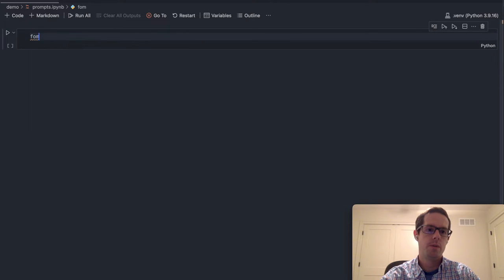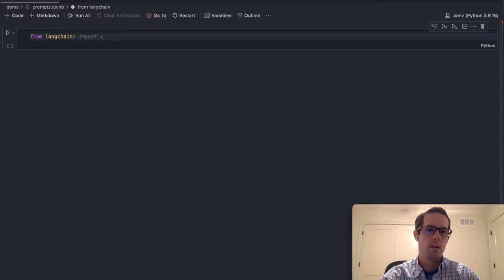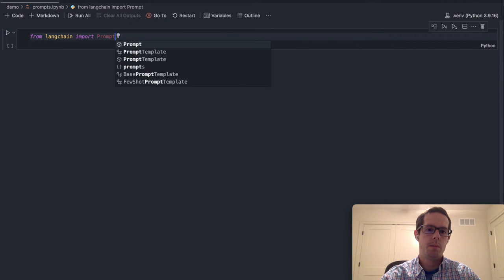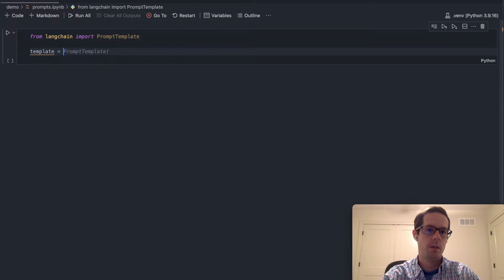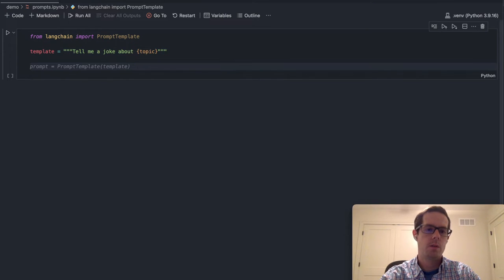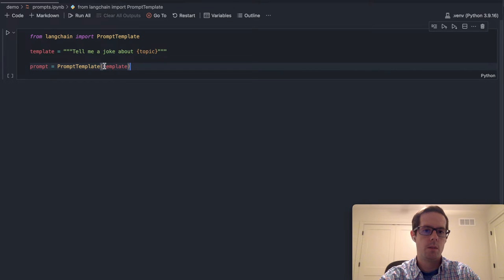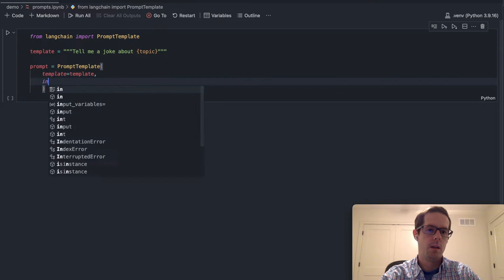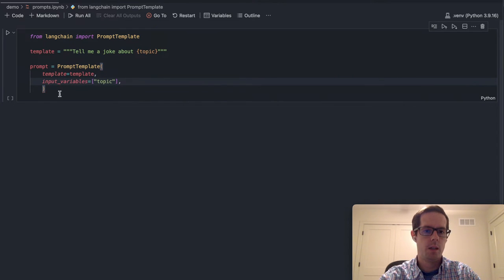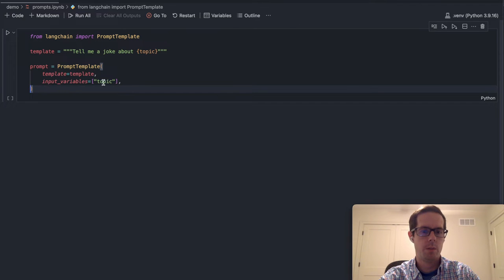So the first thing we're going to want to do is import from LangChain — we're going to want to import the prompt template. Once we import the prompt template, we're going to want to create just a simple template. We'll do template equals 'tell me a joke about topic,' and what this is going to do is allow the prompt template to replace the word 'topic' with an input variable. When we create the template, we're going to want to say template equals template and then input variables, specifying that the input variable is going to be a topic.